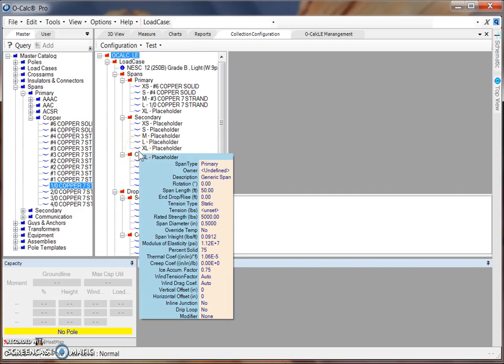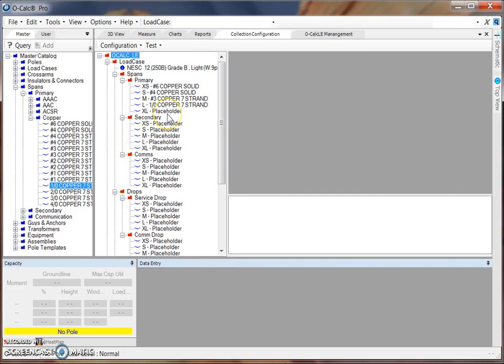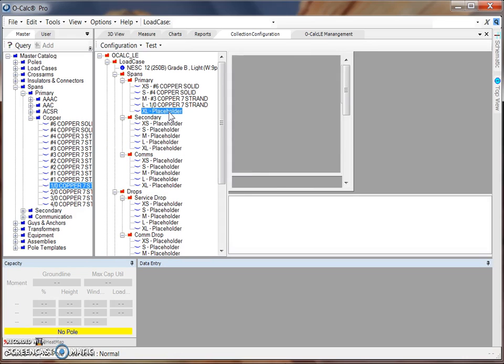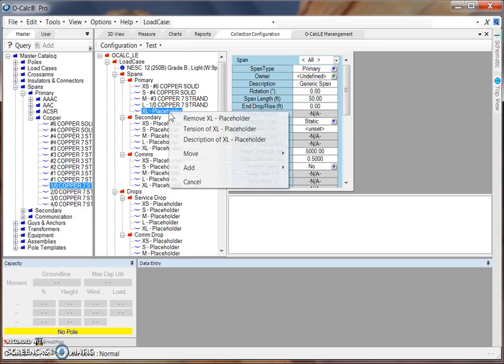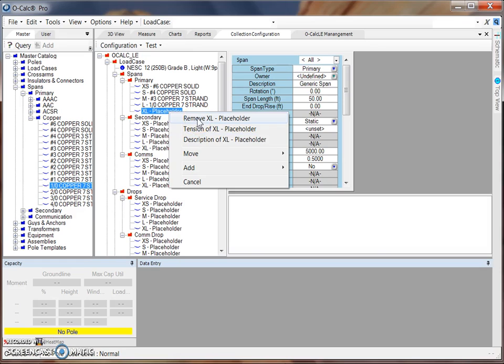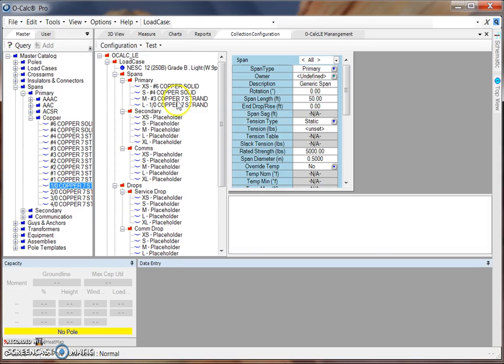Additionally, it's also possible to remove a placeholder if you don't need it. This can be done by selecting that placeholder item, right clicking on it, and selecting remove extra large placeholder. You'll see that it vanishes from our list here, so that way when we view our configuration file in the field we'll see only these options.